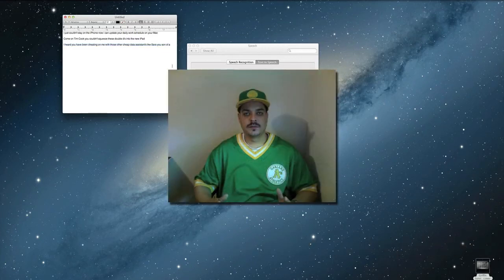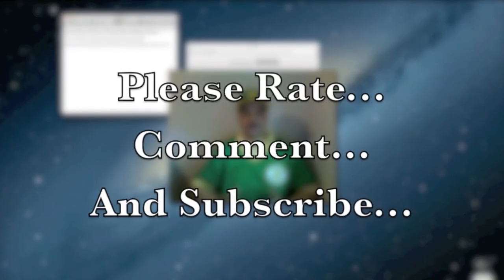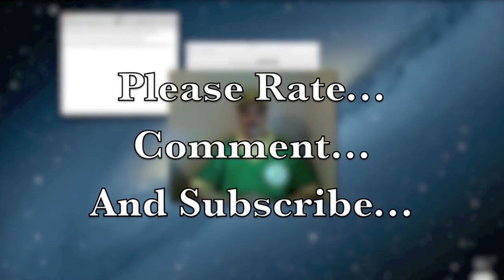So that's going to do it for me guys. That is how to put Siri, slash Samantha, on your Mac. I hope you enjoyed the video and I hope it was useful for you guys around the channel.